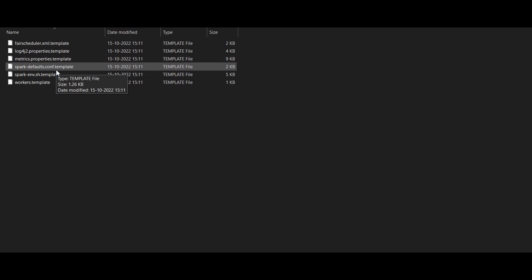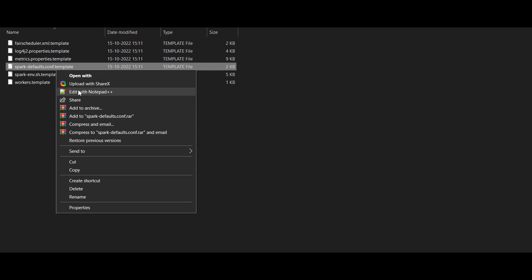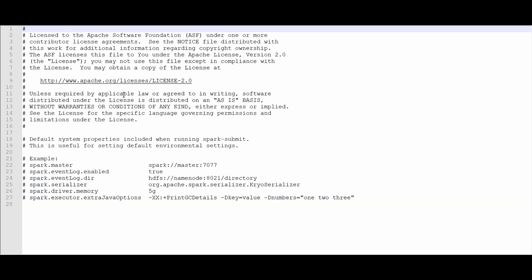I've opened it in Notepad — here you can see configurations like master, event log enabler, serializer, and driver memory. All these are set to default, but we can certainly have more optimal configurations for your own applications. These depend on every application, so whatever I tell you may not be feasible or appropriate for yours — you have to dig a little deeper about all these configurations to get a better understanding.